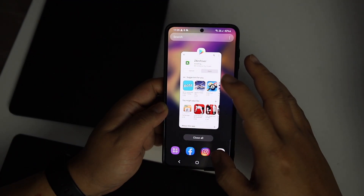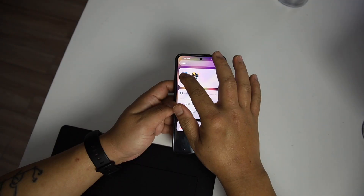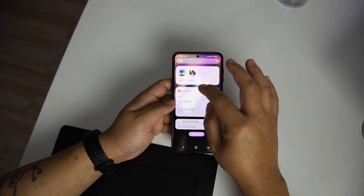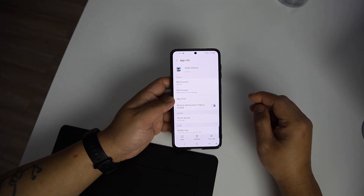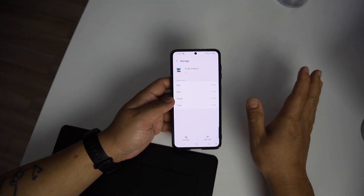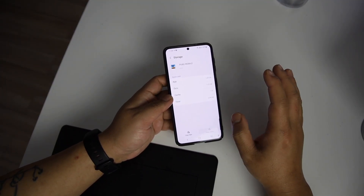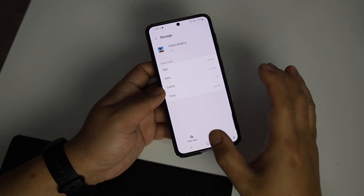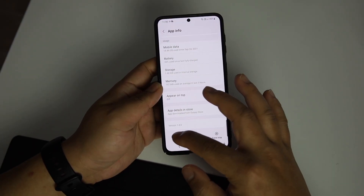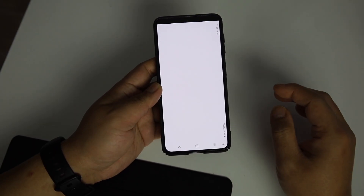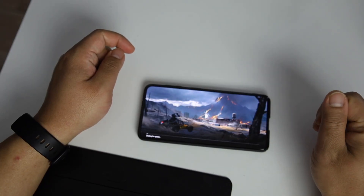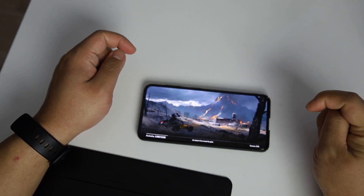Then reset the game: long press the PUBG Mobile app, go to App Info, go to Storage, clear Data and Cache. Then open the game and wait until it installs. Once the installation is finished, you're ready for the next step.